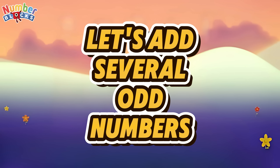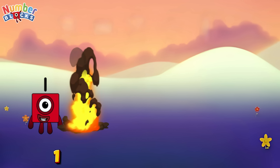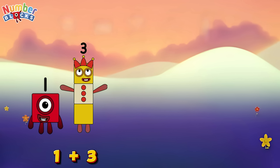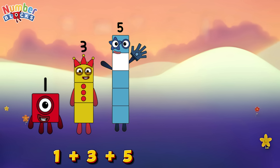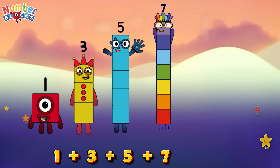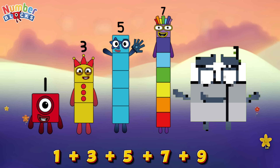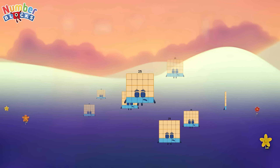Let's add several odd numbers. One plus three plus five plus seven plus nine is equals twenty-five.